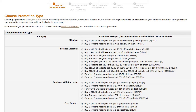On the Choose Promotion Type page, select the specific type of buy one, get one promotion to offer. We'll set up a free product promotion, where we specify that when the customer spends a certain amount of money, he or she will get a free product. Then click Next.